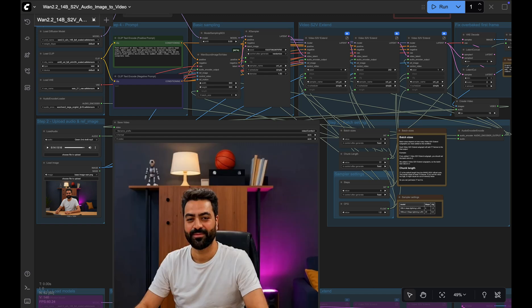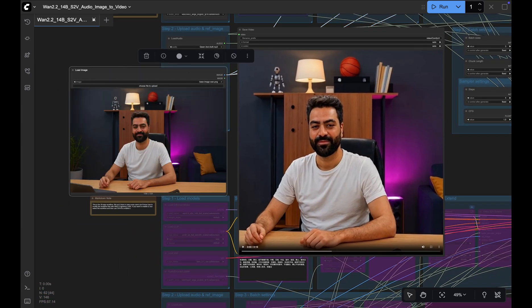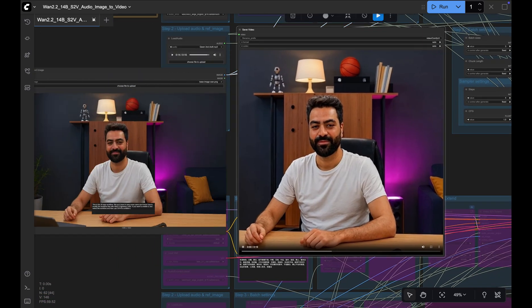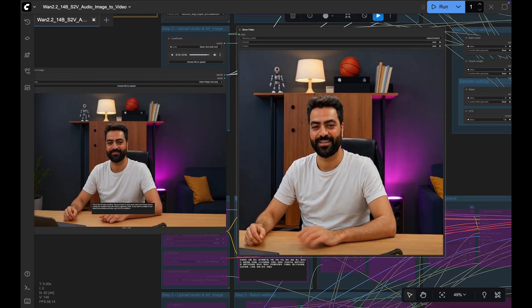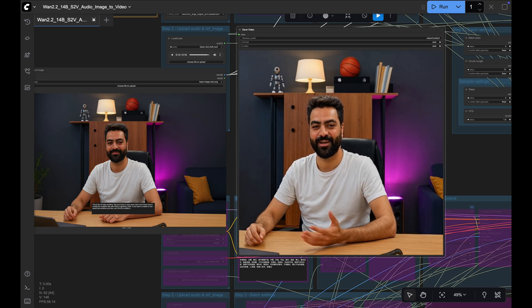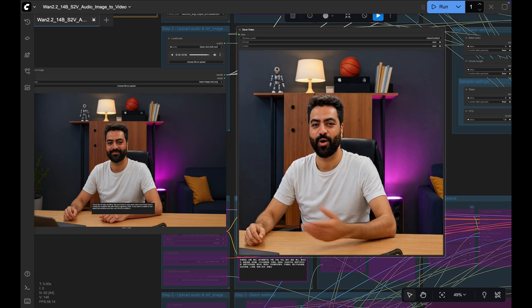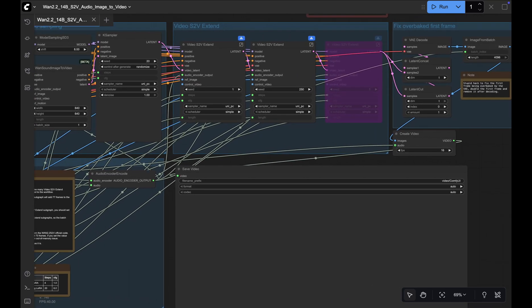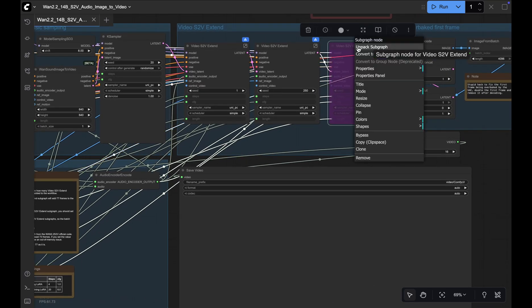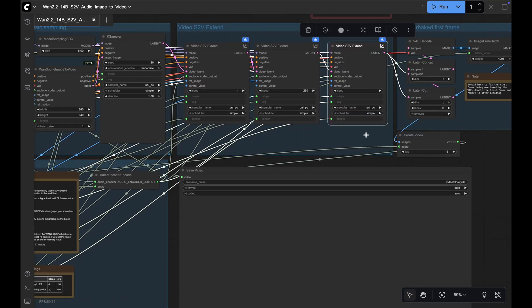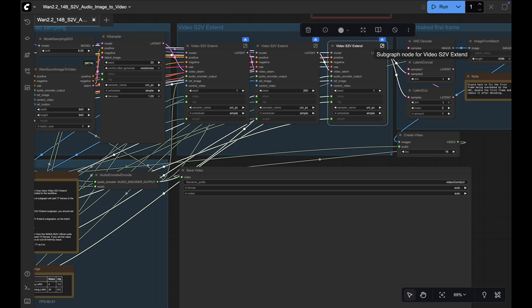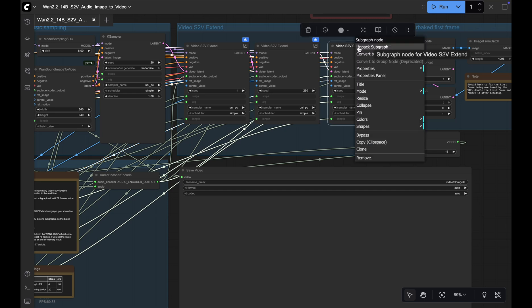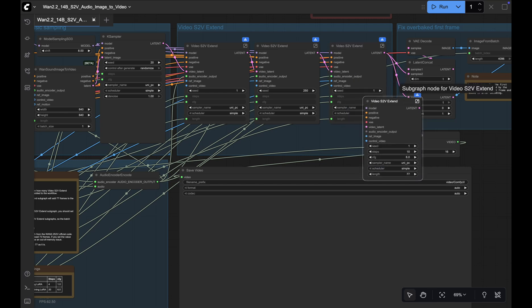Some tips before you start. Pick a base image that matches your vibe. The image dimensions decide the video dimension. Use landscape image for landscape video. Portrait for portrait video. Length is set by extents, not the audio. Each extent adds 77 frames. That is roughly 4.8 seconds of video at 16fps. So let's say you need 30 seconds. Then use one base plus six extents. Simply just duplicate this node here to increase the video length.